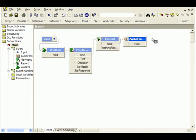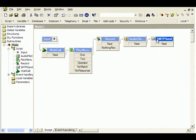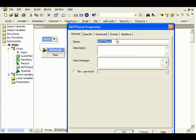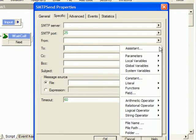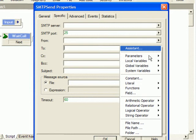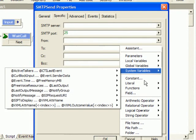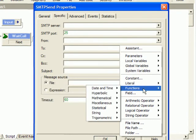In this block, we can define what email server to use, who to send it to, what to attach, etc. All parameters in all blocks can be defined dynamically, with information collected from the caller, from the environment, or from any information system available on the network.